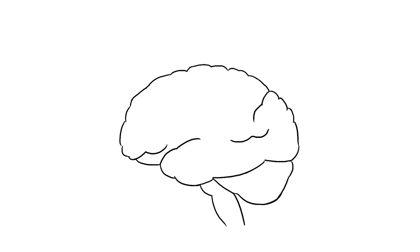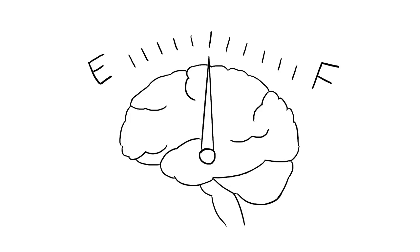Our brain uses glucose as fuel. Even though it only accounts for 2% of our body's mass, it needs approximately 23% of our energy intake. If glucose levels are low, the brain will start getting grumpy.